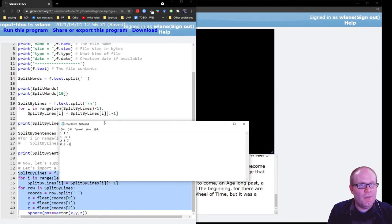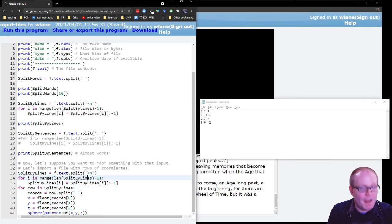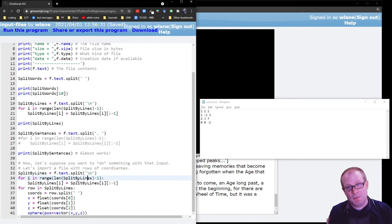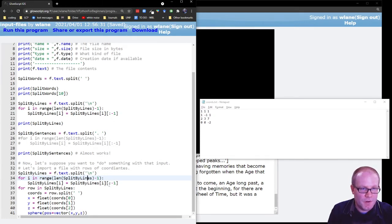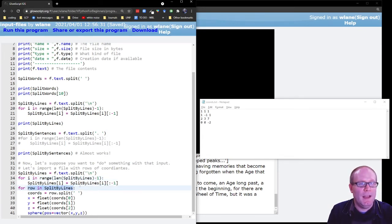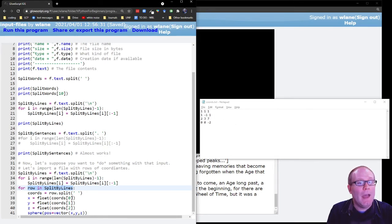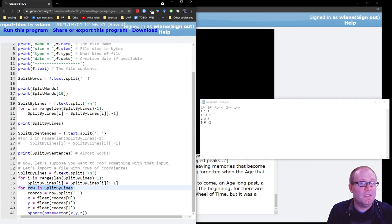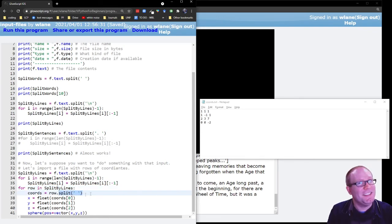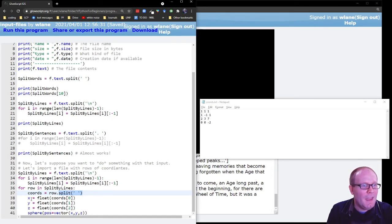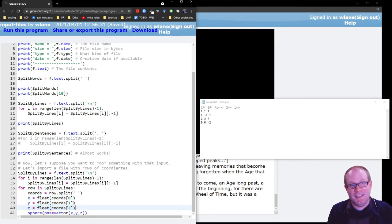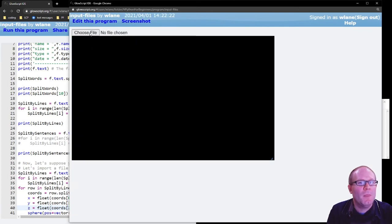What this is now going to do is first it's going to split it by lines just like we did before. So it's going to split by the carriage return and then remove the carriage return that's left over. Then we're going to go over the rows that are in the split by lines. So the split by lines is a list that has these characters, these characters, these characters, and these characters. And what we're going to do, we're going to take each of those rows and now split the rows by spaces. So the convention here is that our coordinates are going to be separated by spaces. And so we'll then read out the x, y, and z coordinates based on where they are in that list.